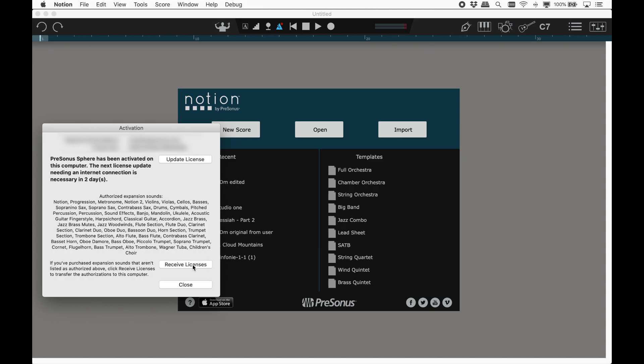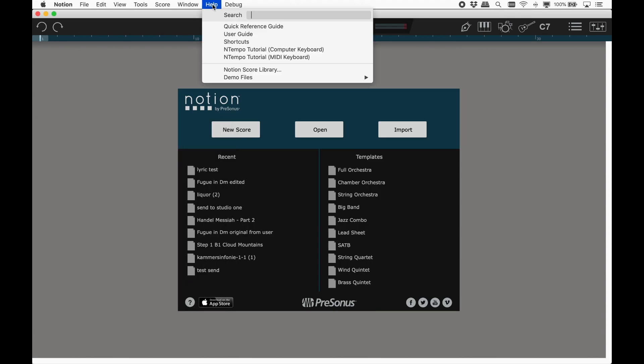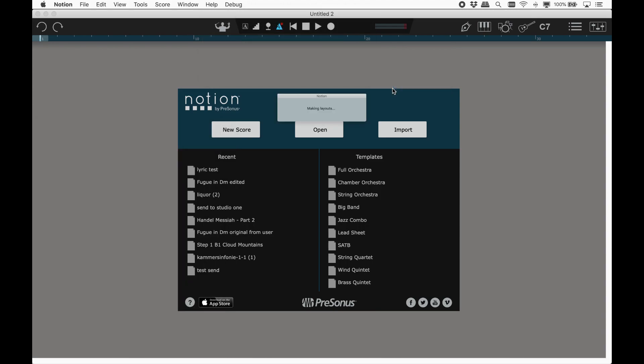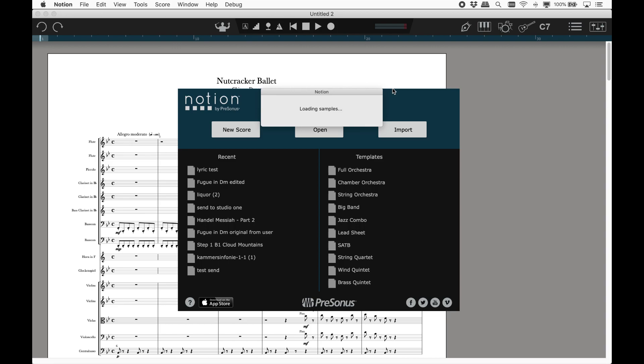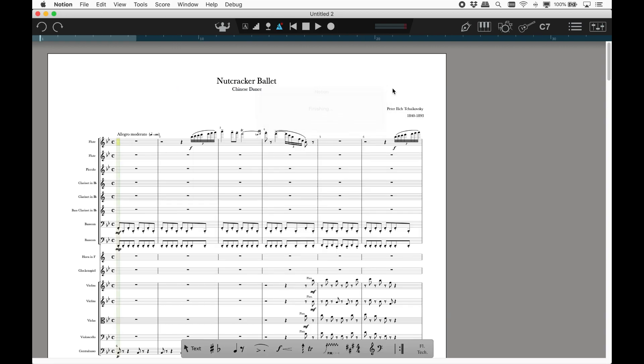After following these steps, open a demo score and check you have sound. You may need to go to Preferences Audio, where you can select which device you want to use for playback.